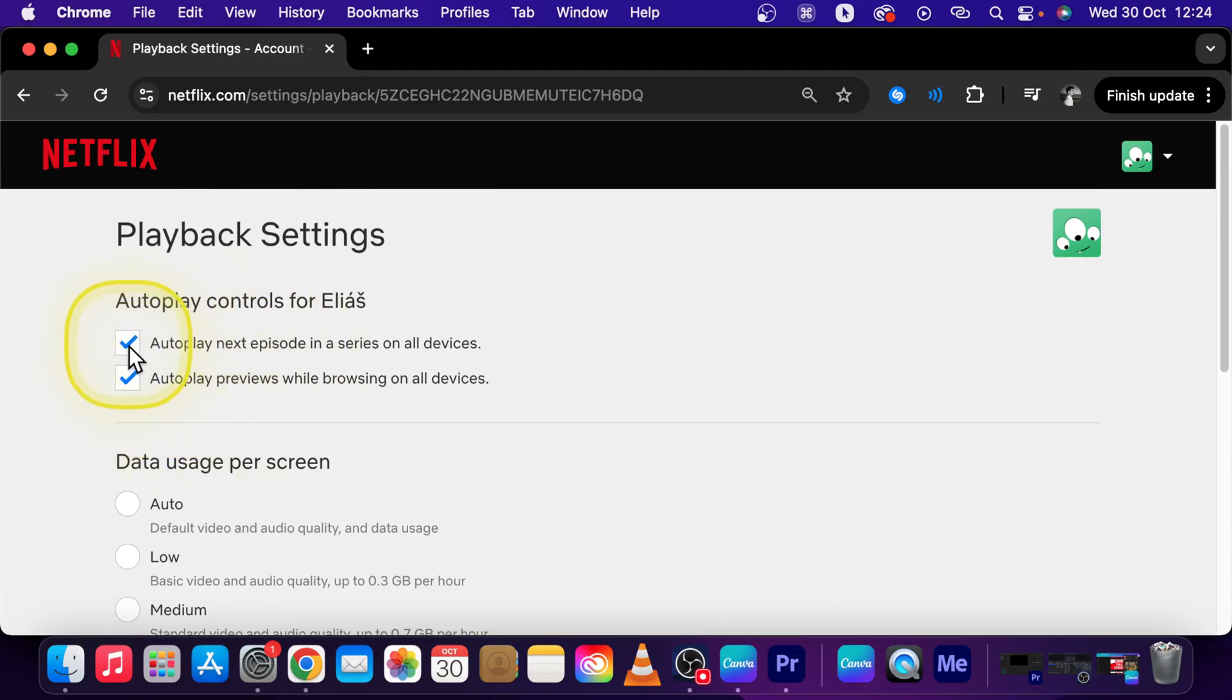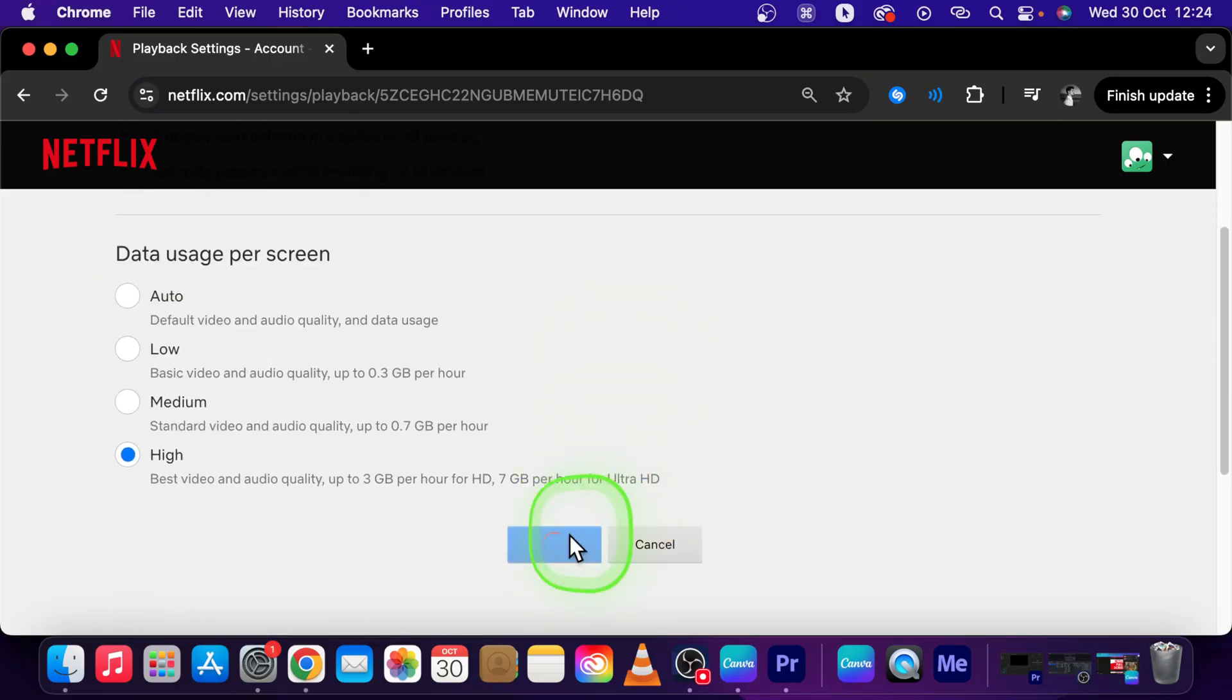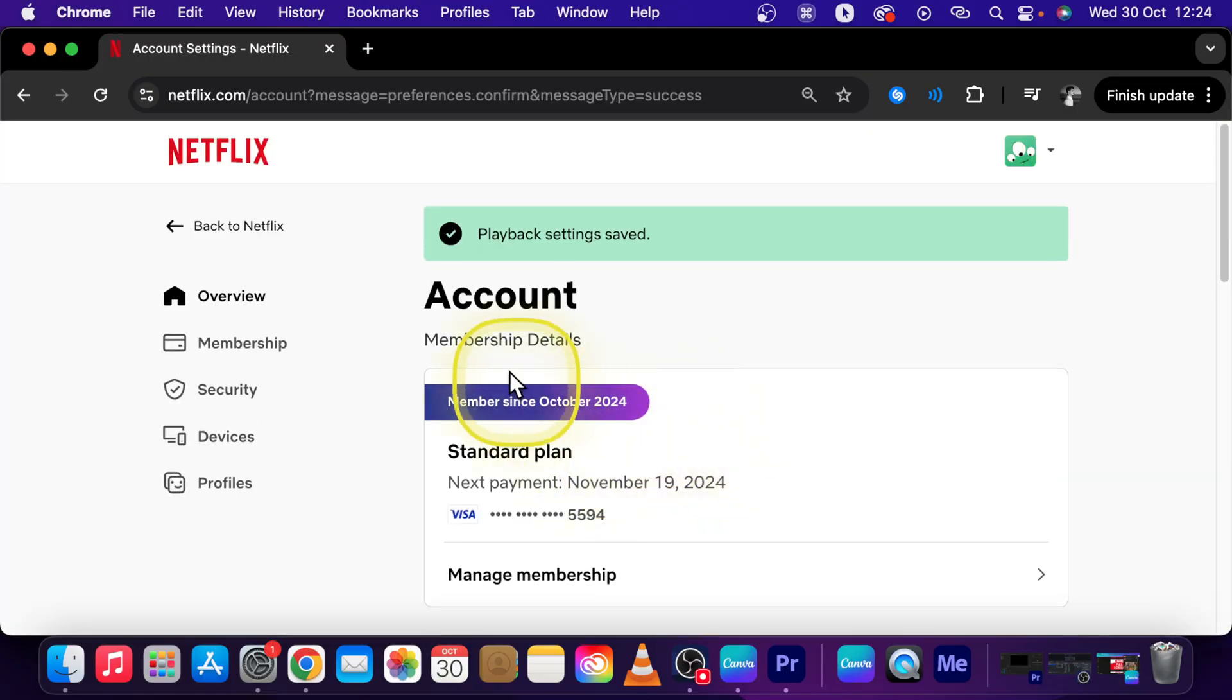Remember, if uncheck this, go down and press save. This is mandatory, otherwise it will not work.